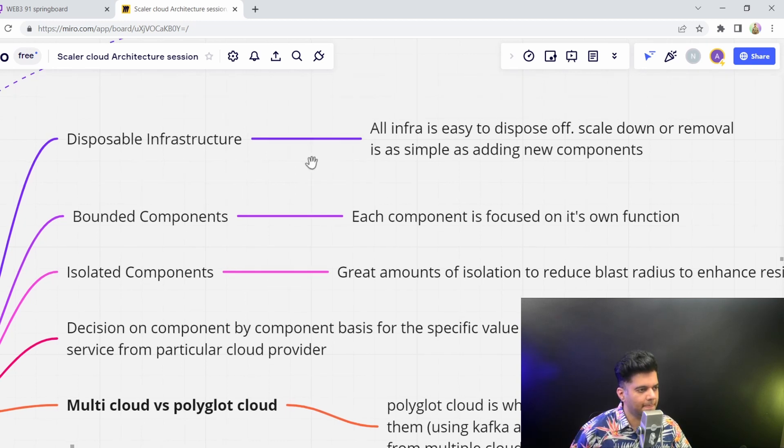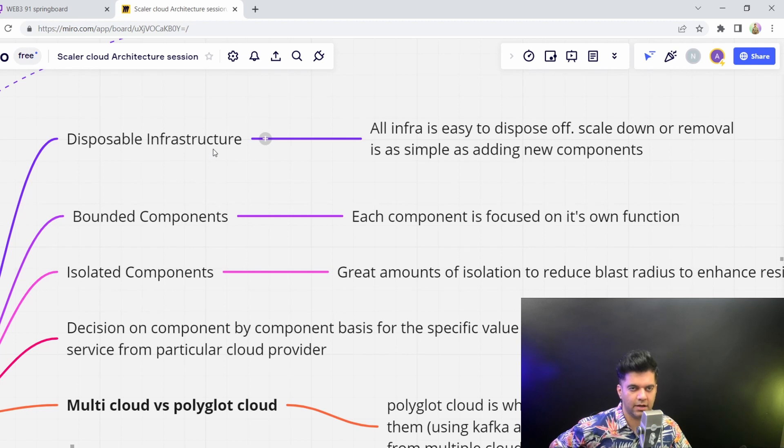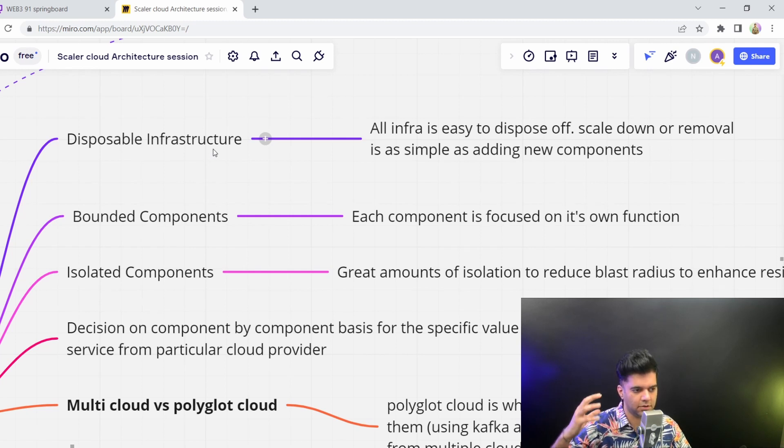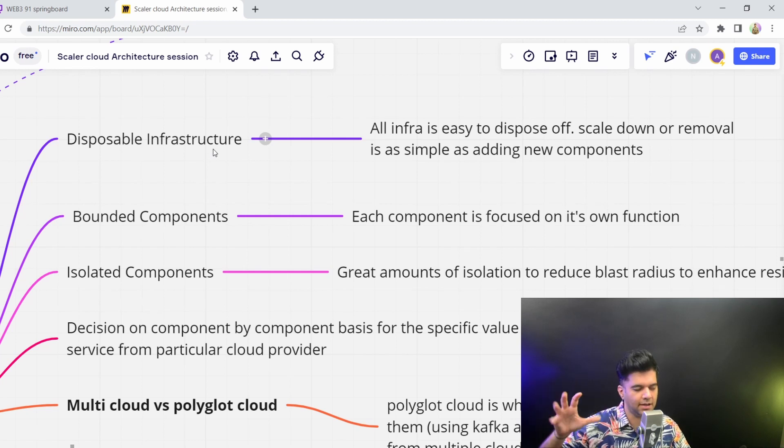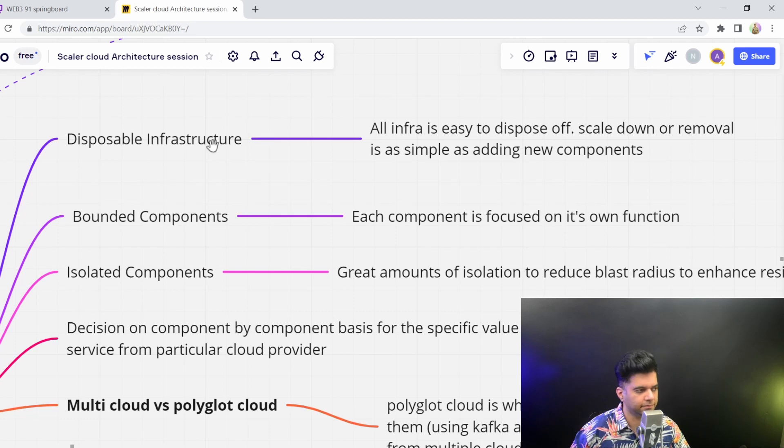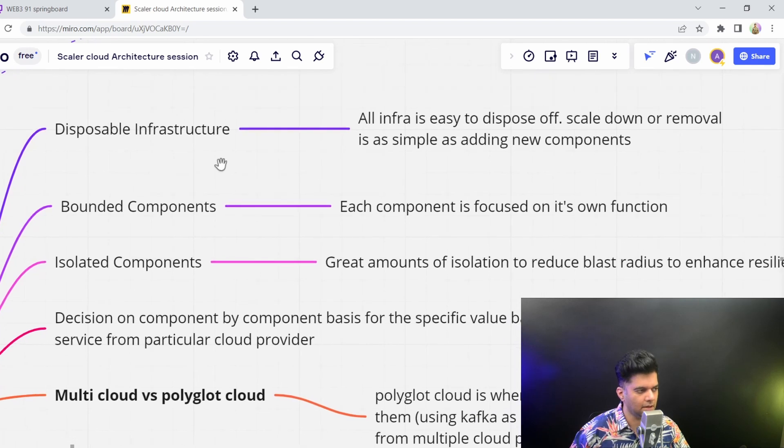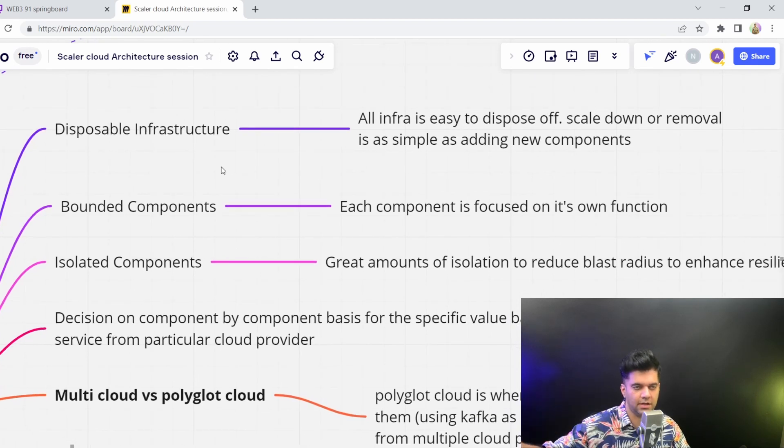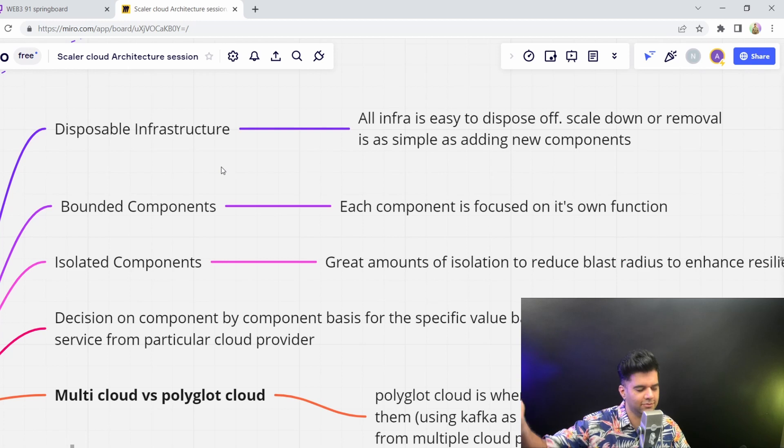So the benefits that you get with a cloud native architecture. So your application, if it's on the cloud completely, it's cloud native. And that's where it was designed for. That's where it'll stay, not forever, but at least for the future.